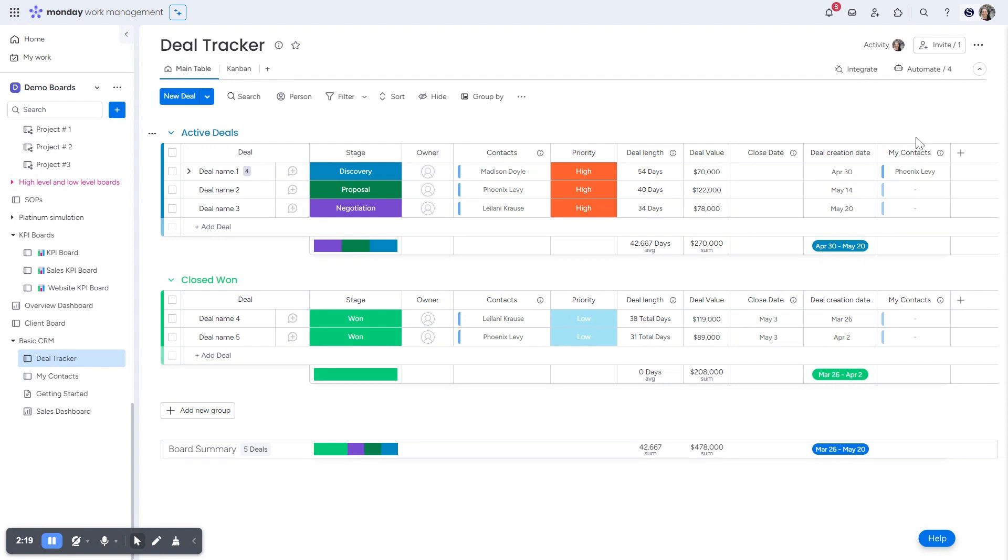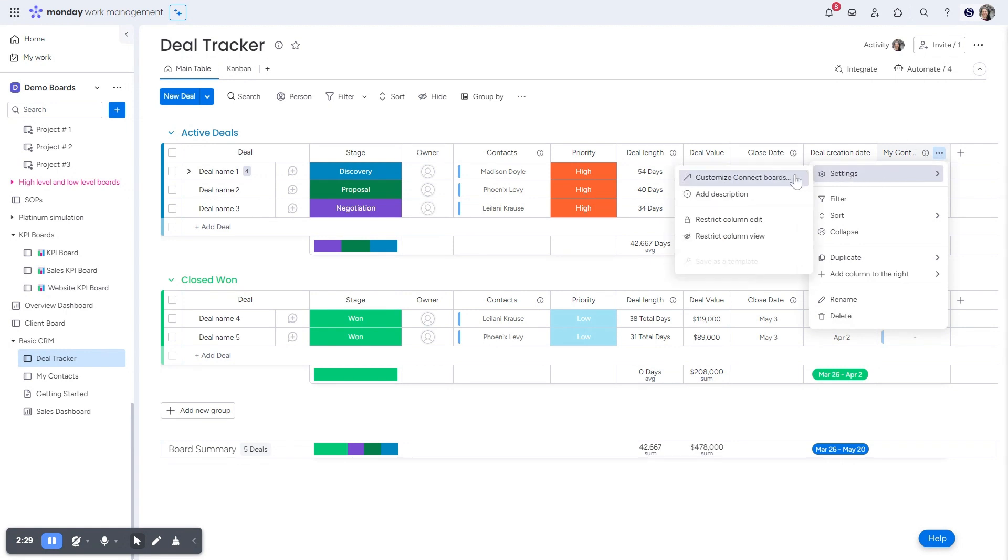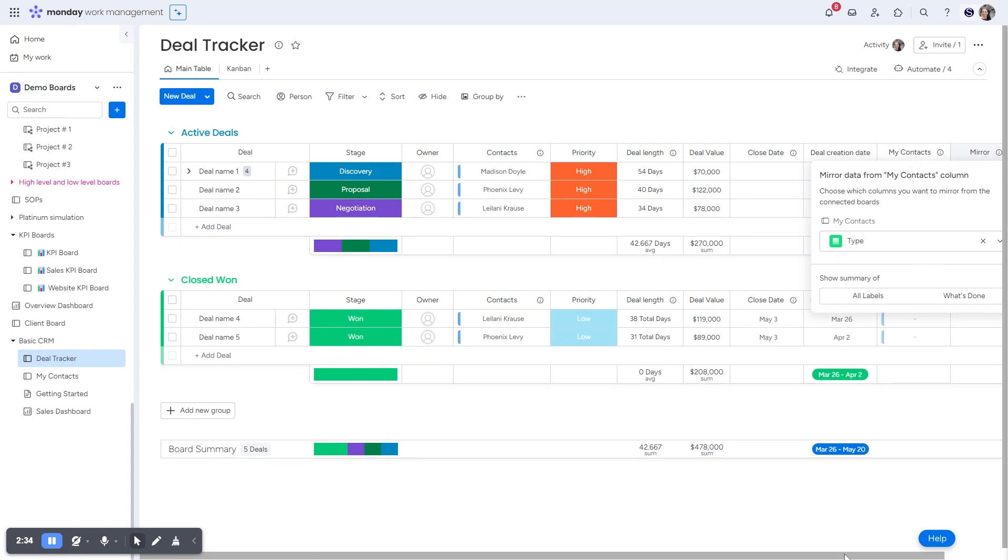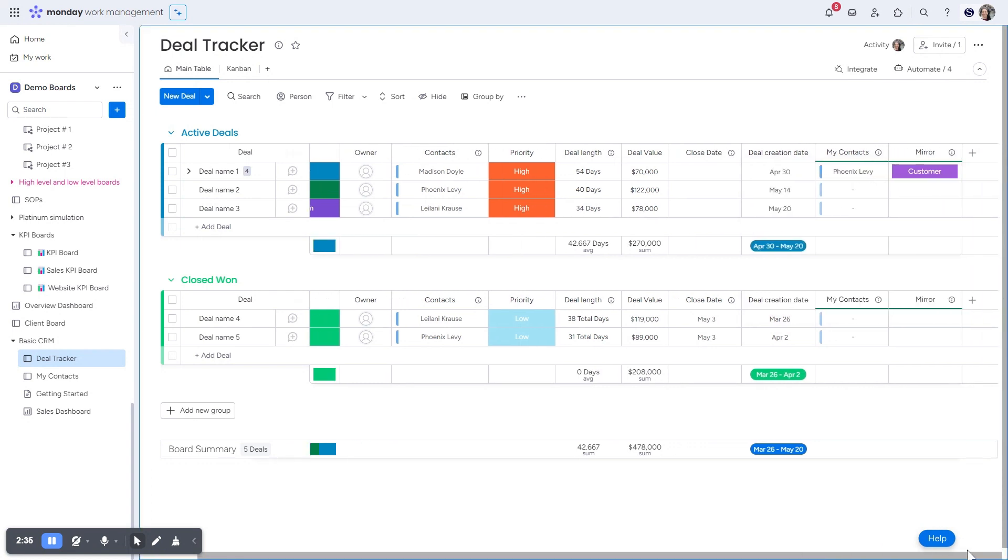Now, if you want to pull in more information from one board to another, you can also add a mirror column. So you could have done it at the prompts before, or if you hit on these three buttons and then you go to settings, customize, connect boards, you can click on add a mirror column. Now what a mirror column is, it's pulling in another column from a different board.